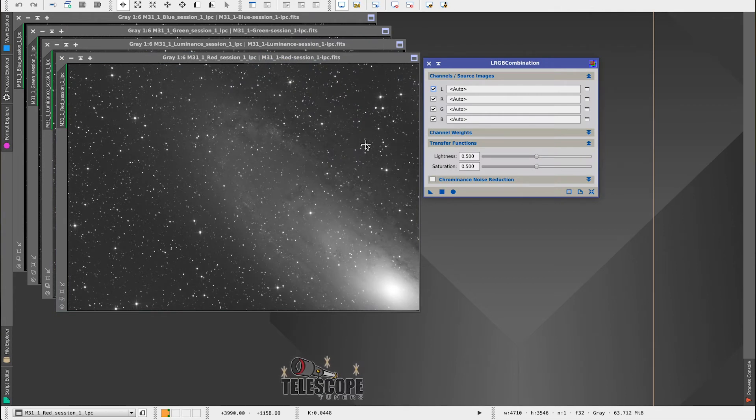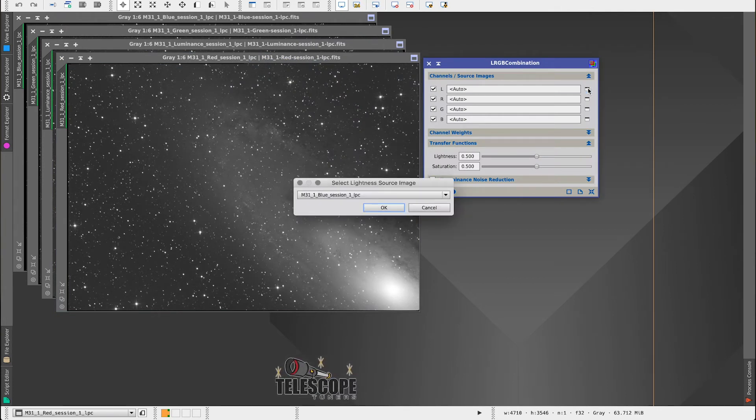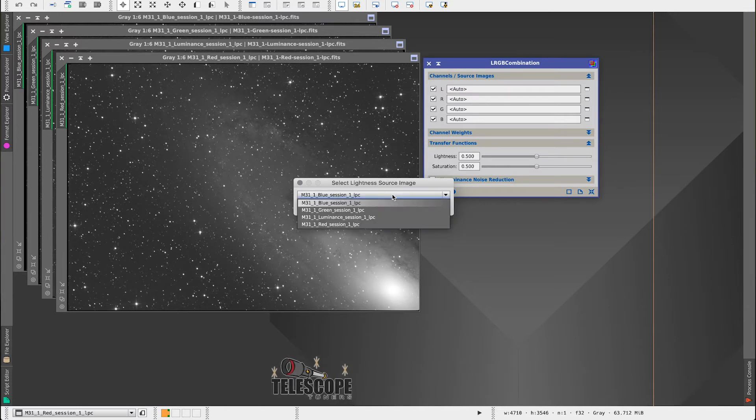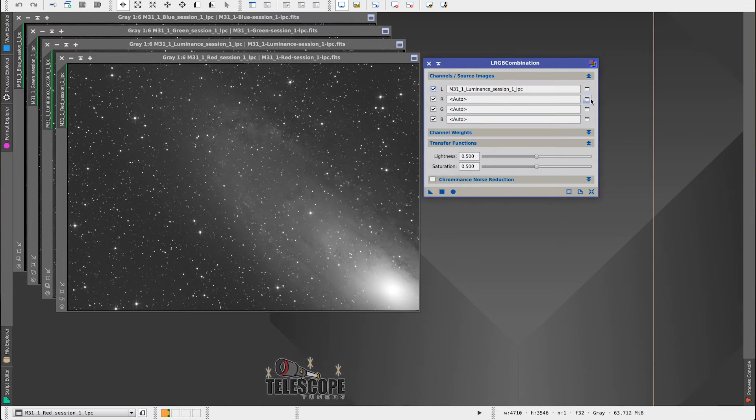Now, really a very simple process. Click on this button, open up your luminance, hit OK.